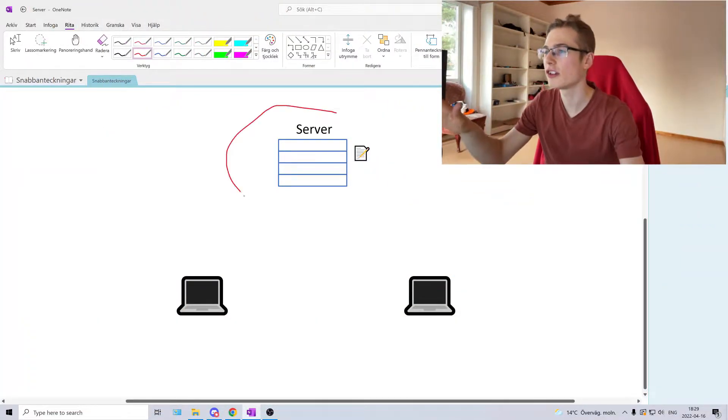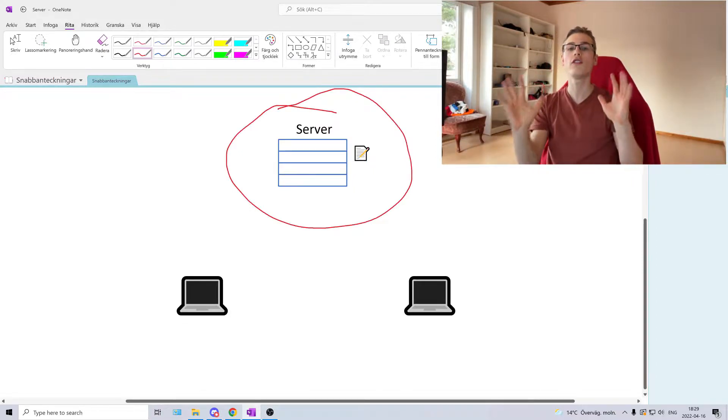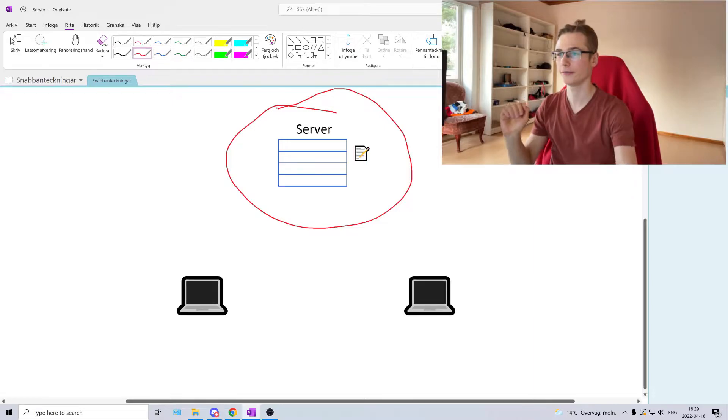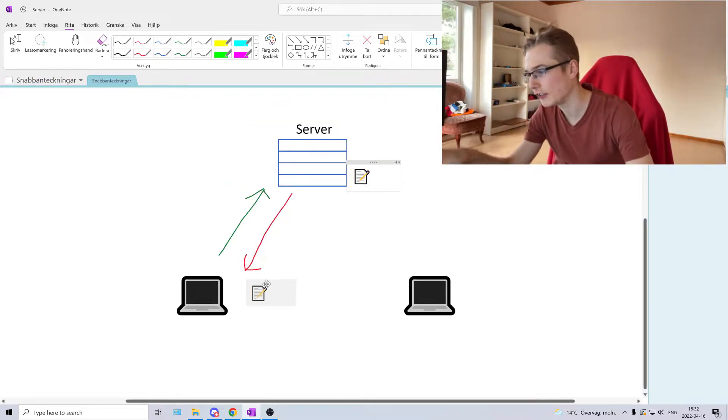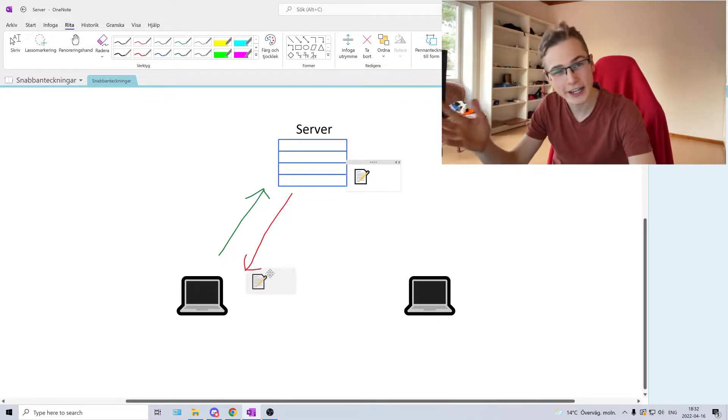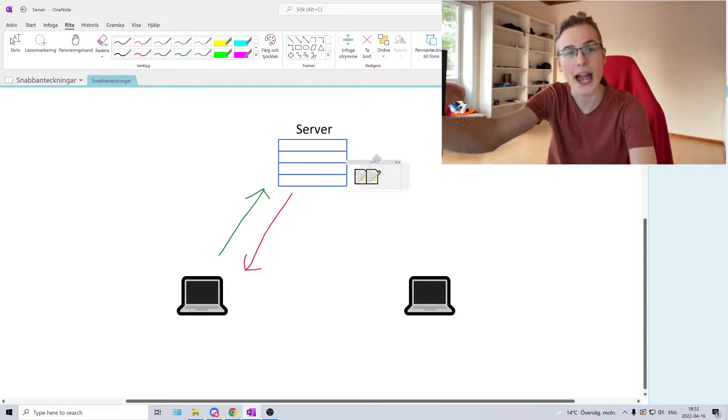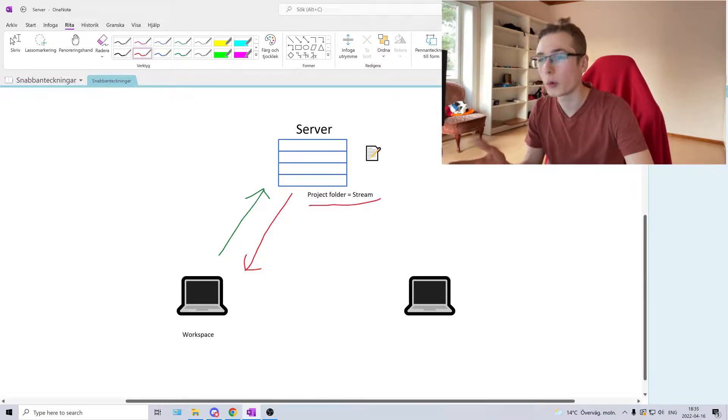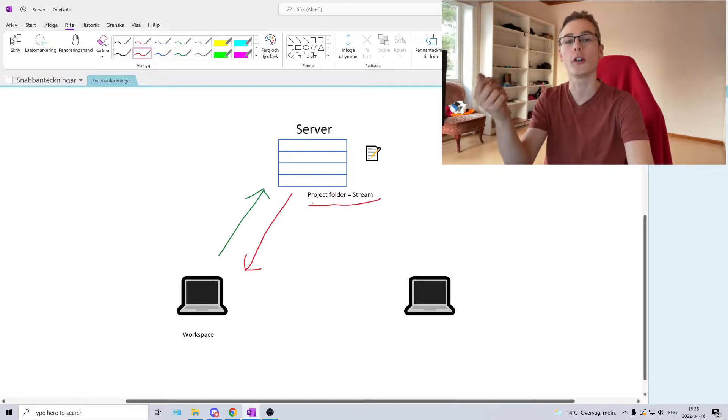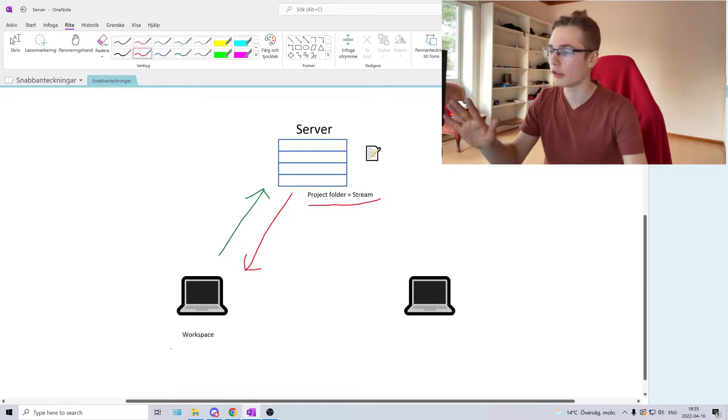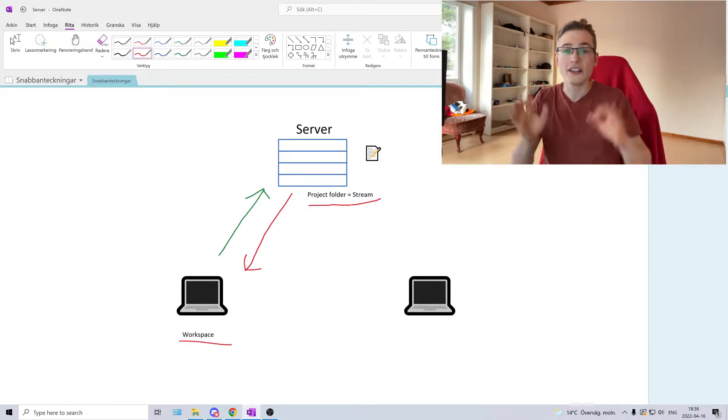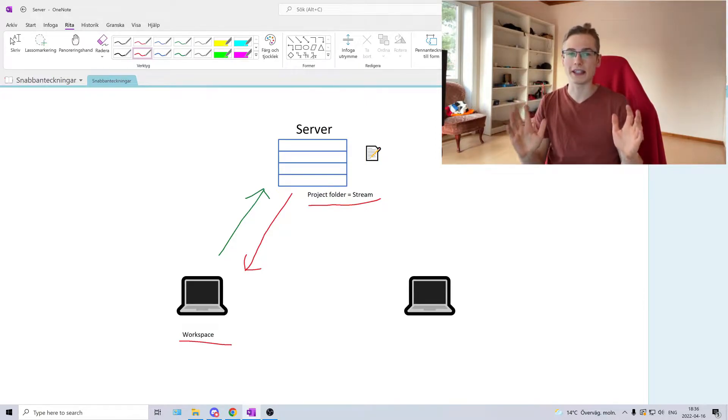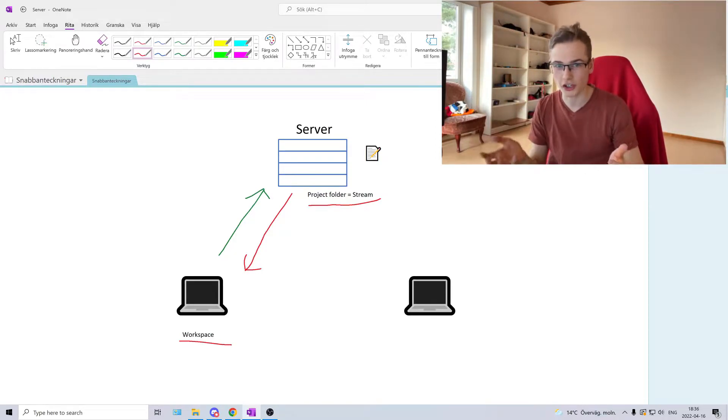Perforce is a centralized version control system which means that all files are stored on the server. To make any changes on the files on the server we first need to download them to our local computer, make our changes, and then send the changes back to the server. In Perforce, a project folder on the server is called a stream and the folder where we download the files to our local computer is called a workspace. The reason it's called a workspace is because it's on that folder that we work on the project.